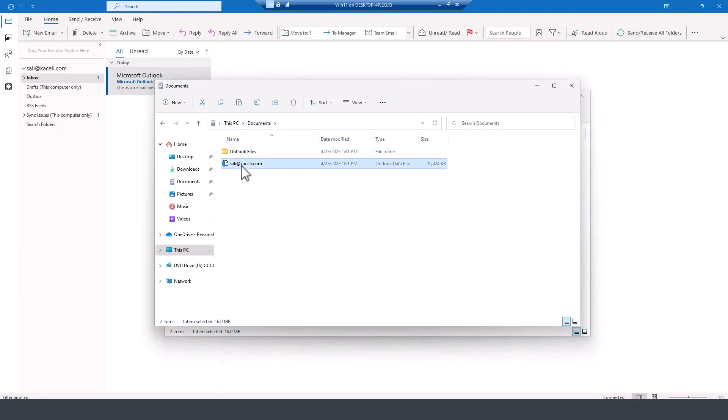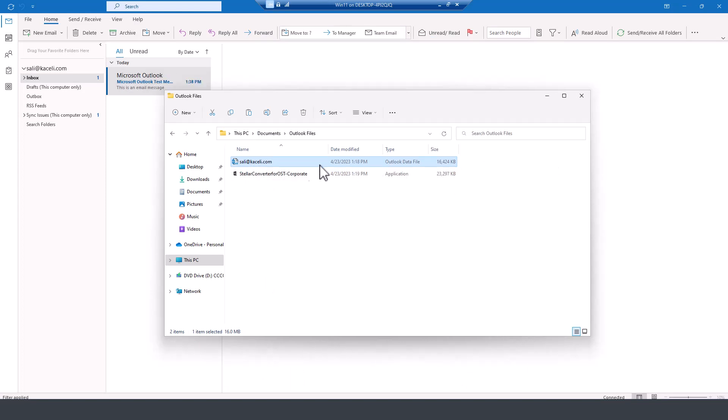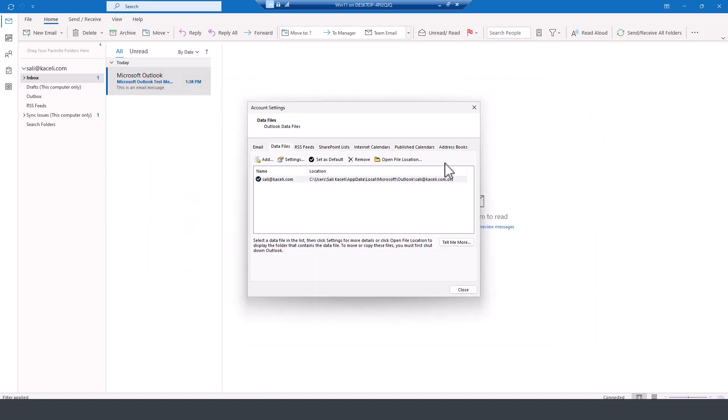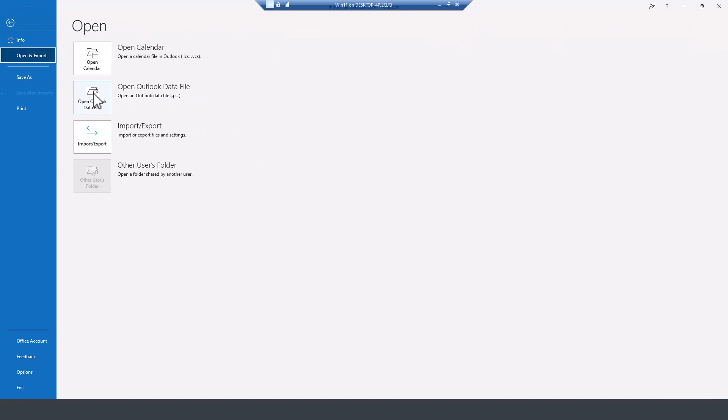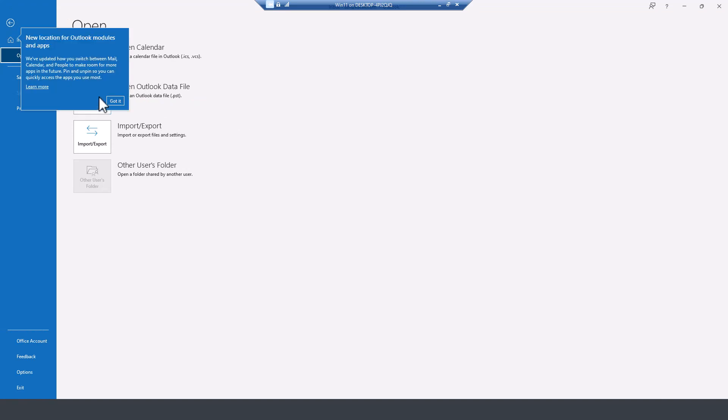So if I want to open this, if I go to Outlook, I can't. This is an OST file. You can open only PST files in Microsoft Outlook.